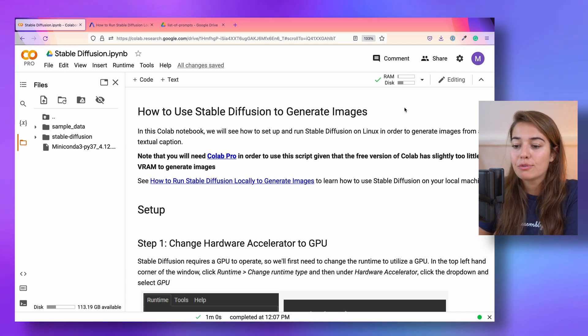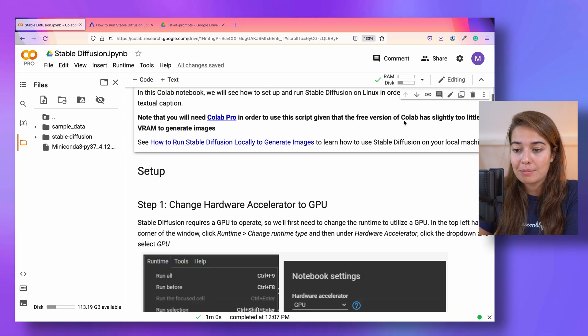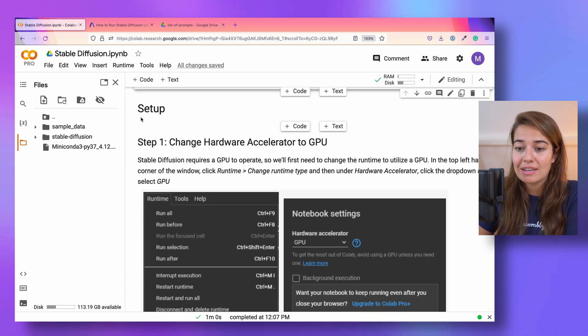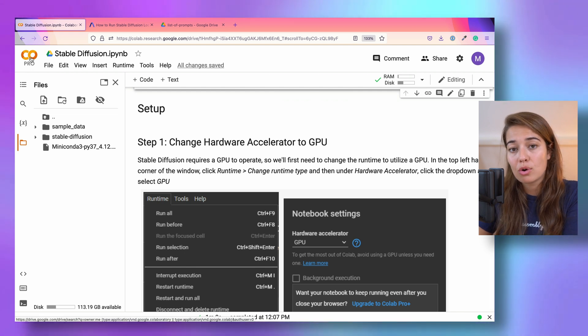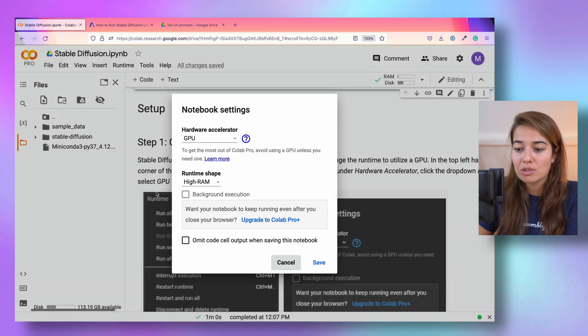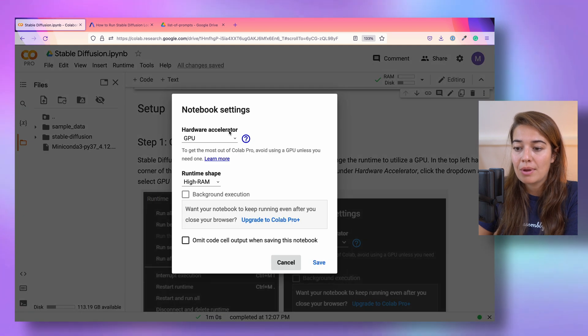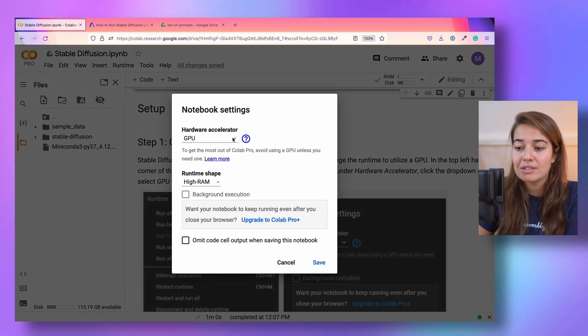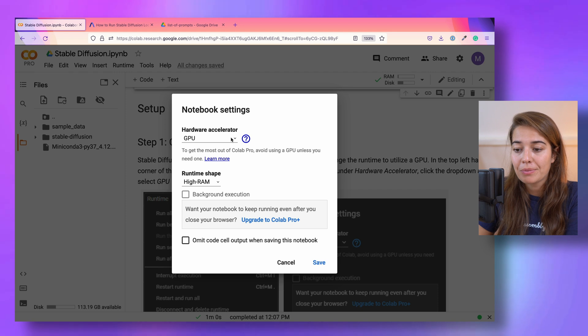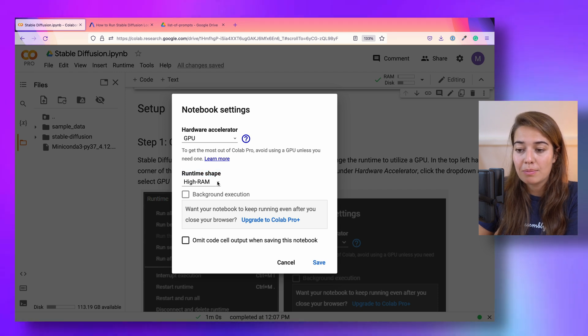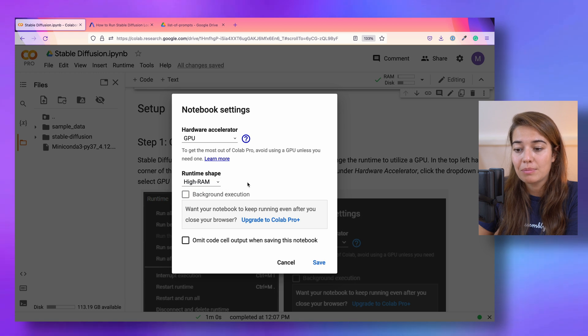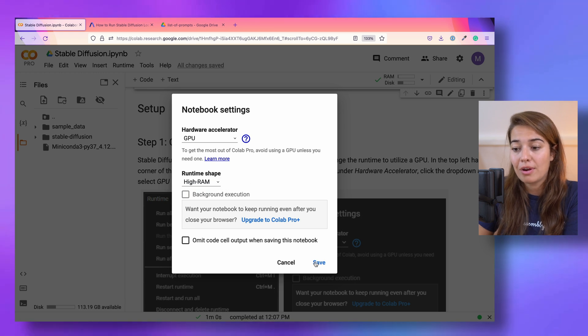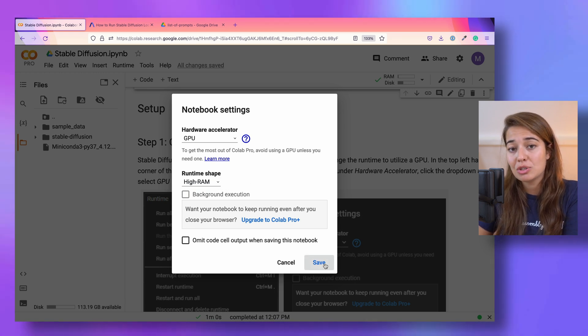The first step is to change the runtime settings. Once you change your Google Colab to Google Colab Pro, you can go to runtime, change runtime type, and make sure that your hardware accelerator is GPU. And then you also should make sure that your runtime shape is high RAM. Not standard, but high RAM, because we need a lot of RAM to be able to create the images.